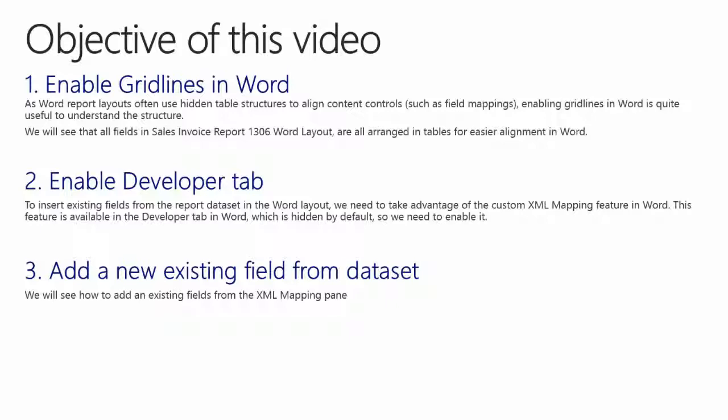Also we will see how it is possible to export and import the Word Layout. As Word Layouts often use hidden table structures to align content controls such as field mappings, enabling gridlines in Word is quite useful to understand the structure. We will see that all fields in the Sales Invoice Report 1306 Word Layout are all arranged in tables for easier alignment in Word.